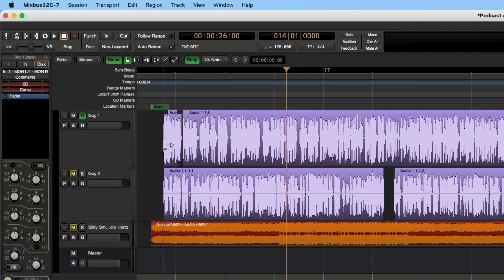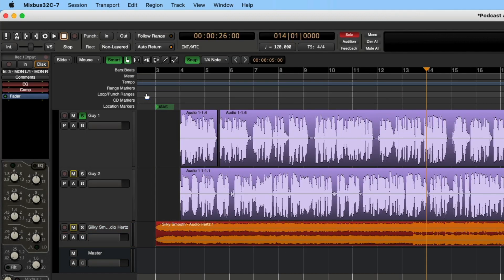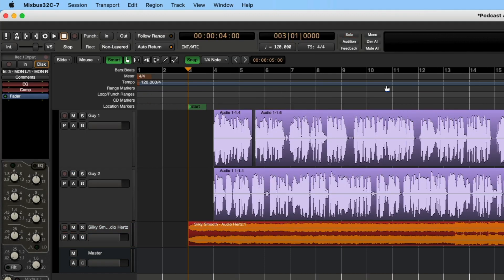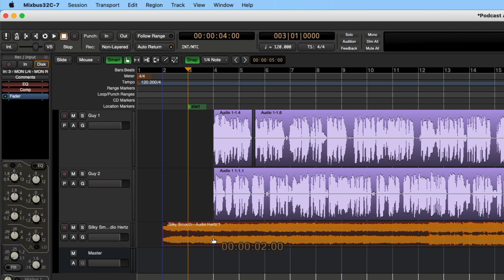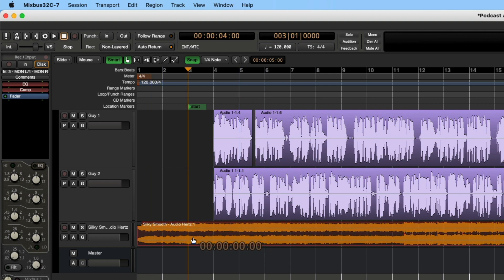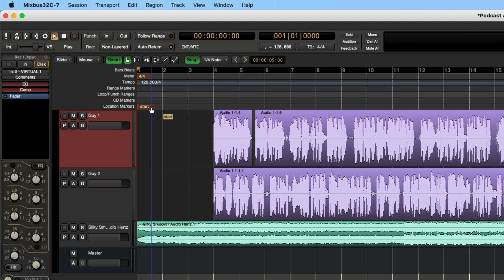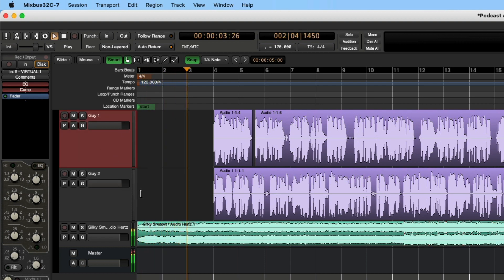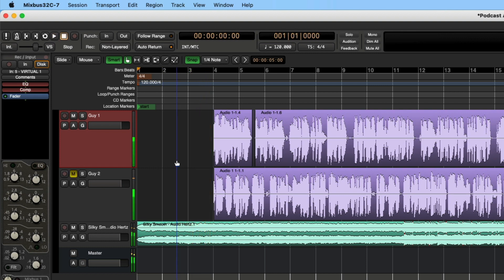And there we are. So let's bring this a little closer to the front. We're going to slide this forward a little bit more and see what we can do for the intro here. Okay, not too bad.